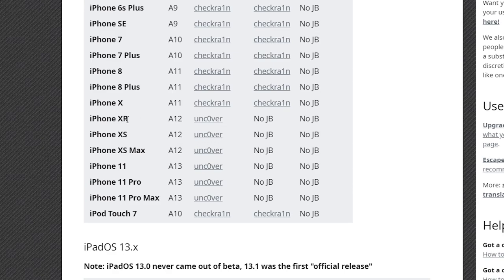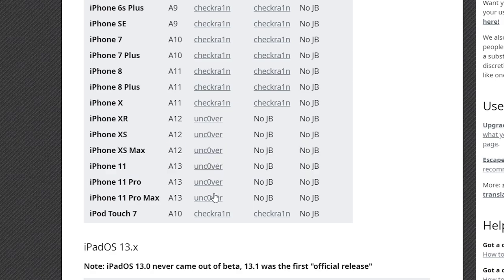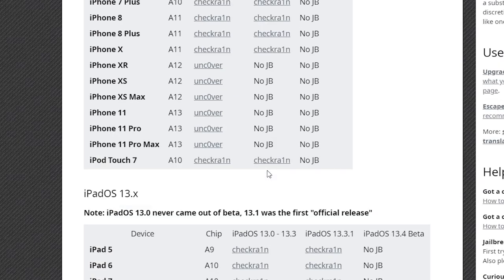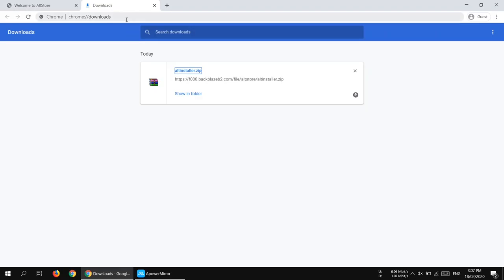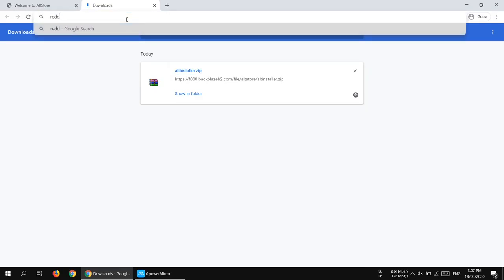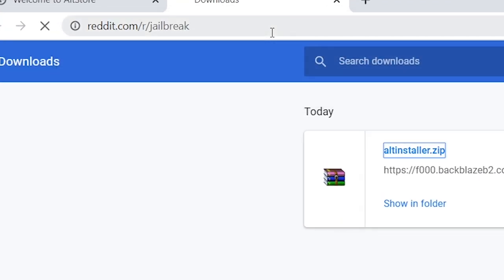If you have an A13 device like iPhone 11, 11 Pro, XS, XR, or XS Max, unc0ver will work for you. You can see the compatibility chart here — unc0ver is compatible with A12 and A13 devices, including iPhone XR, XS, XS Max, iPhone 11, 11 Pro, and 11 Pro Max. You'll also find the full compatible devices list in the description.